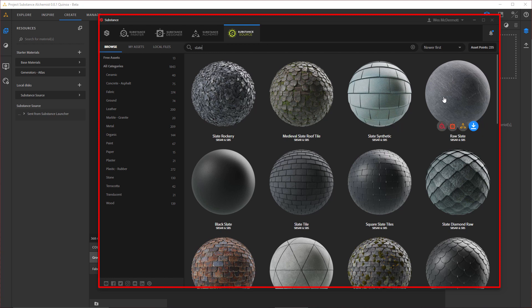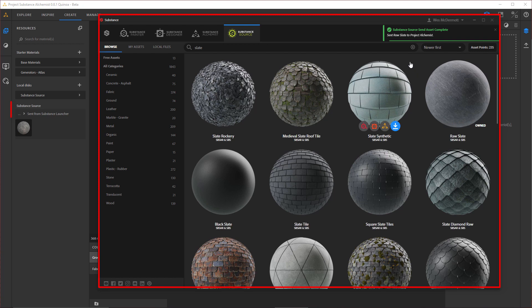As I mouse over the material, you can see that I have my Send To buttons and I want to send this over to Project Alchemist. So here I'm just going to click the button and it's going to download and then send the Raw Slate Material over to Project Alchemist.